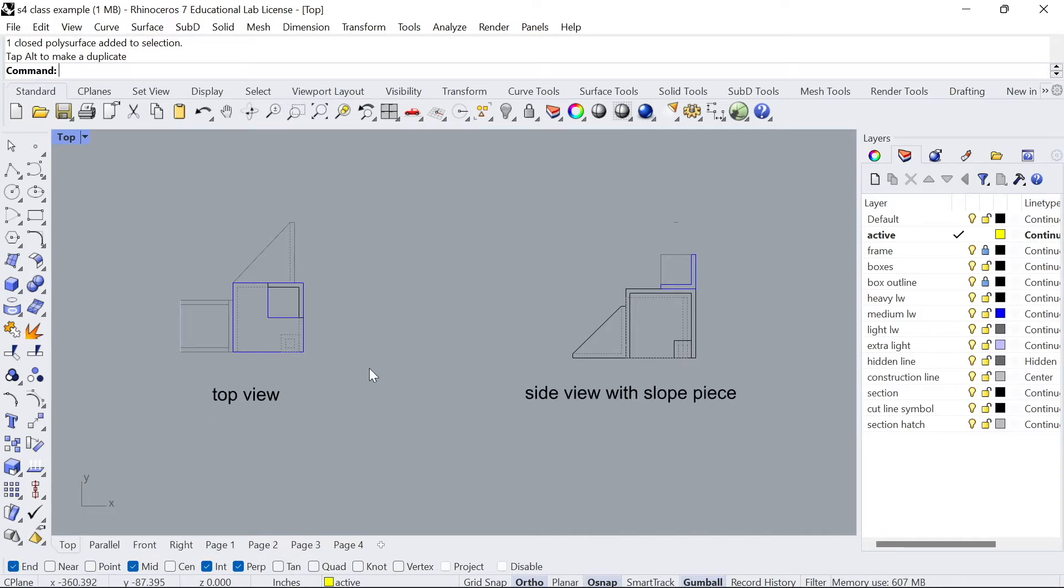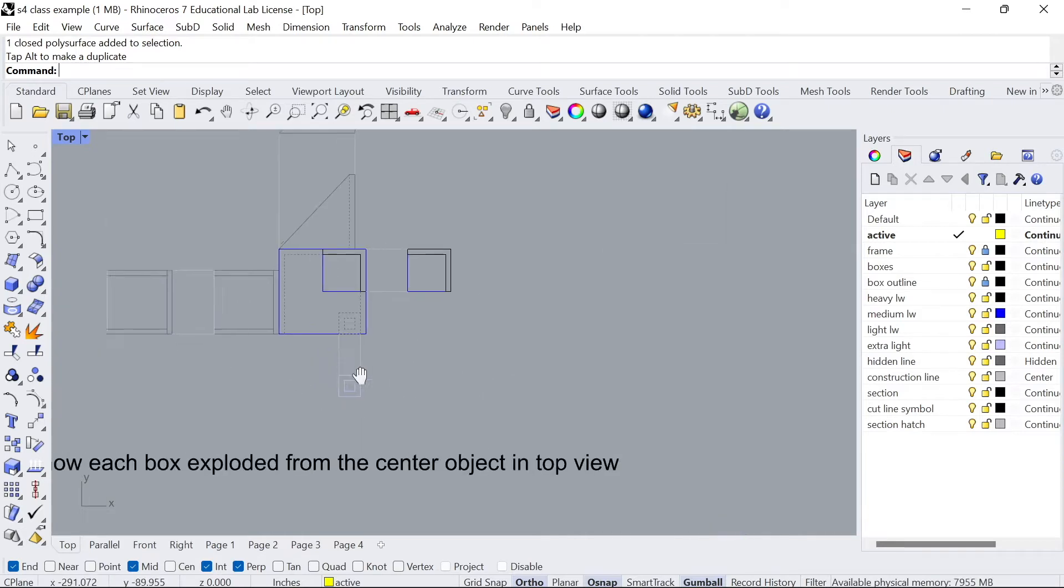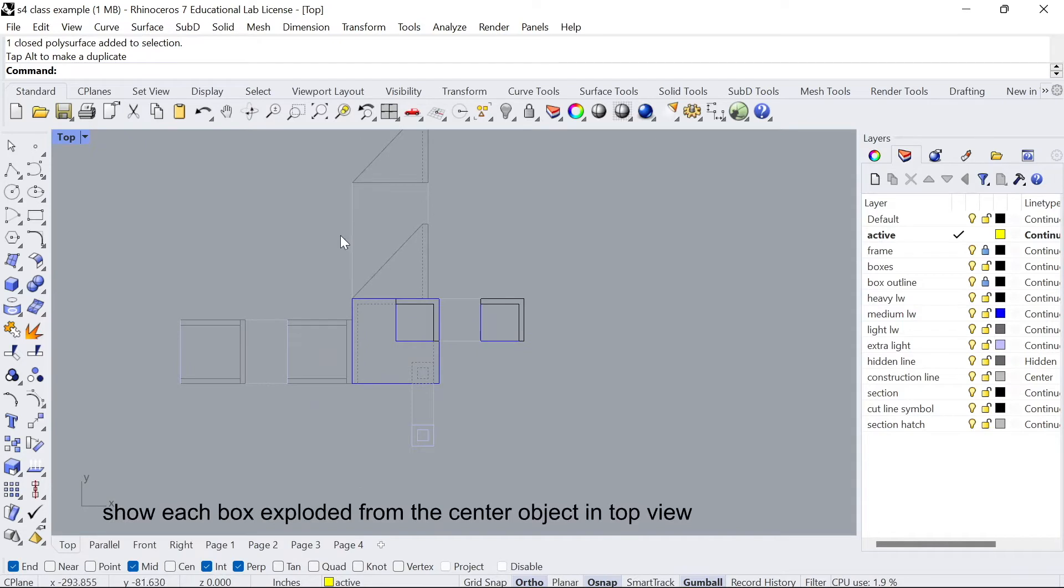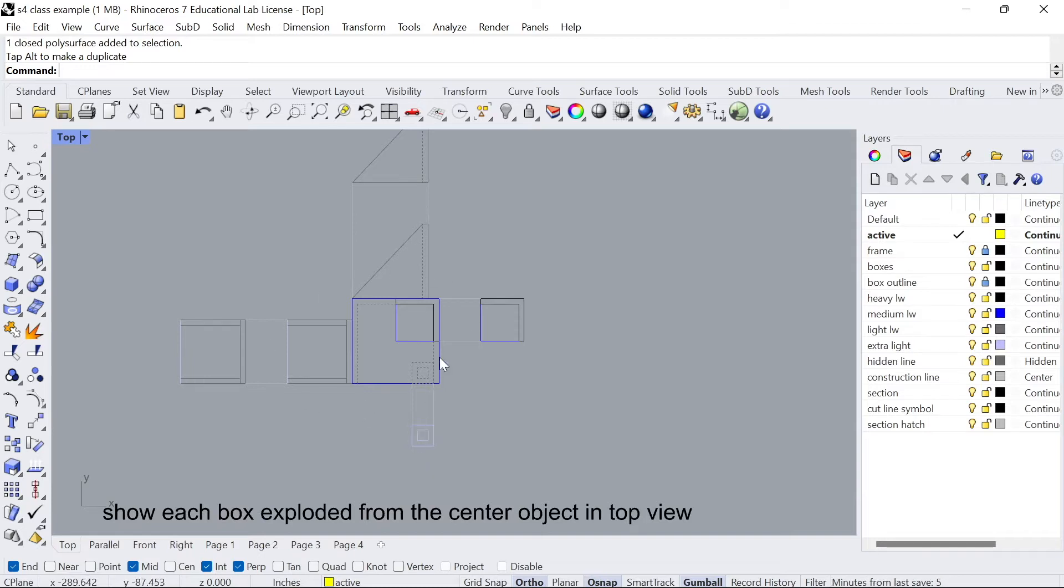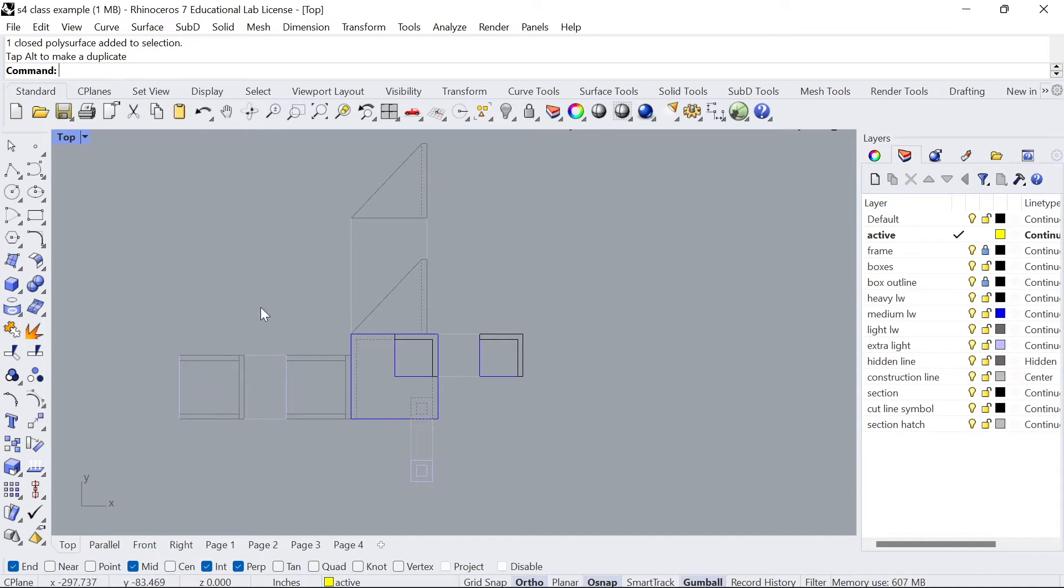From here we're gonna go ahead and explode our drawing. You can see we have the top view that's exploding the separate pieces off of it, off of the center. The center remains intact but all you're doing is adding additional versions of the pieces in the center as separate entities on the sides. That should be pretty simple.